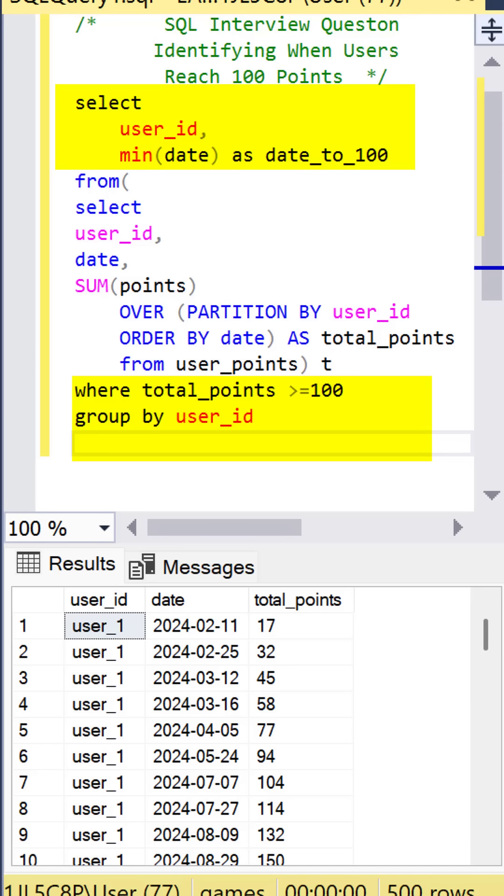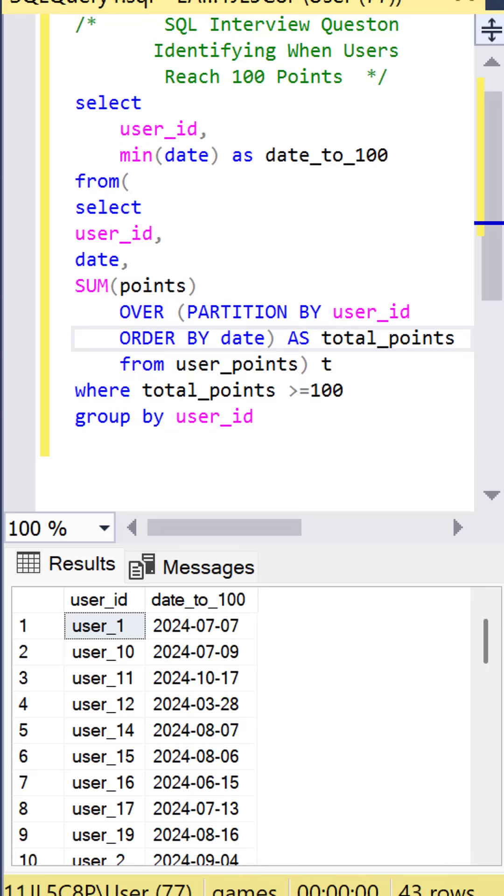and we can filter by total points is greater than or equal to 100. And because we're using minimum, we need to group by the user ID. We run this, and you can see we get each user ID and the date that they reached 100.